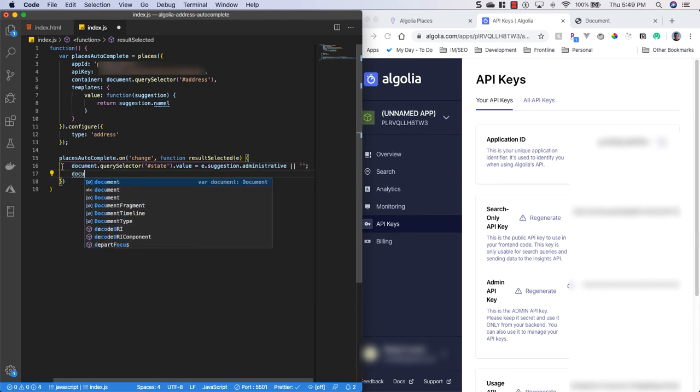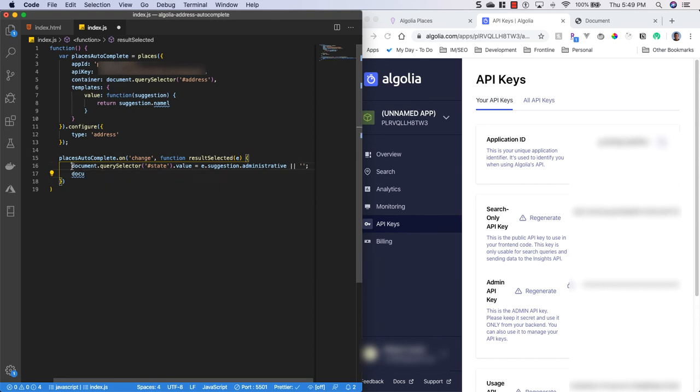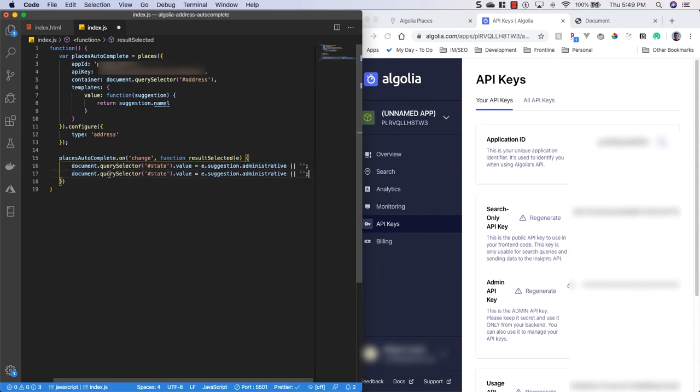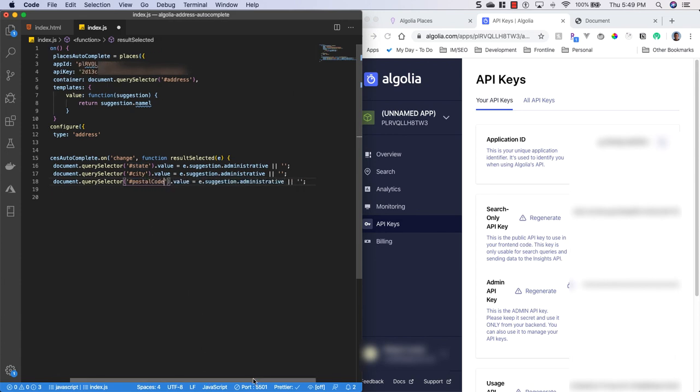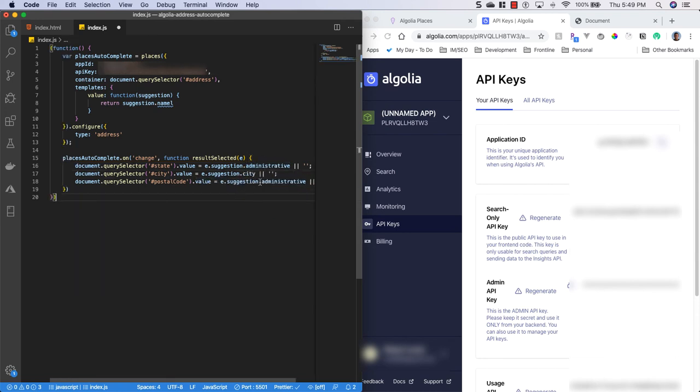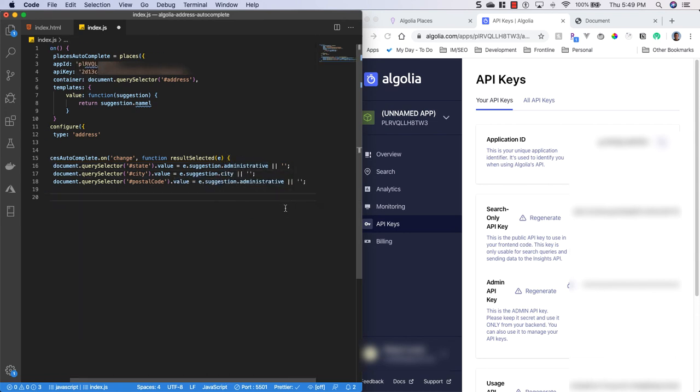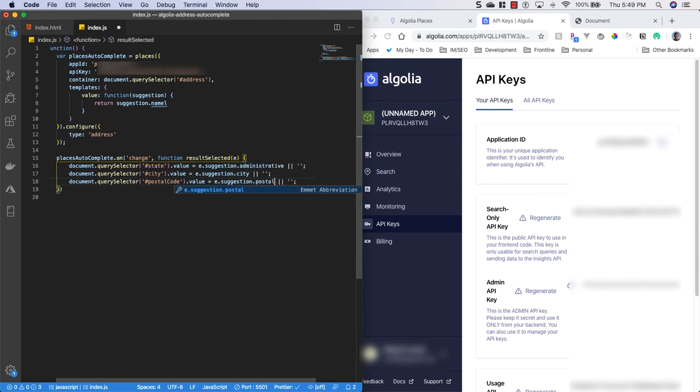And then we'll do the same thing for the city. So what we're going to do is we're just going to copy this line. And we need to do this in three places. So we have the city. And we also have the postal code. And what we're going to do is set the suggestion to the city. And the postal code. Alright.